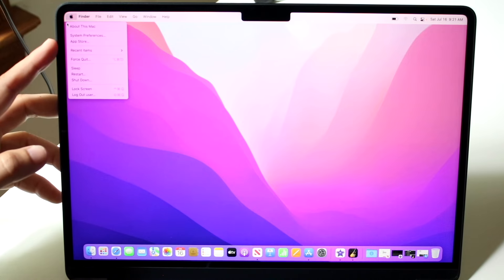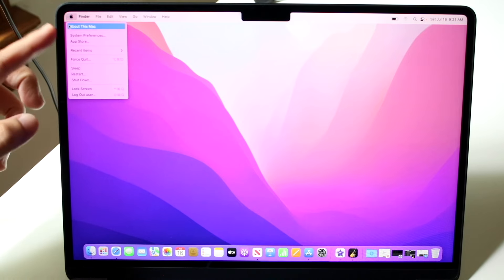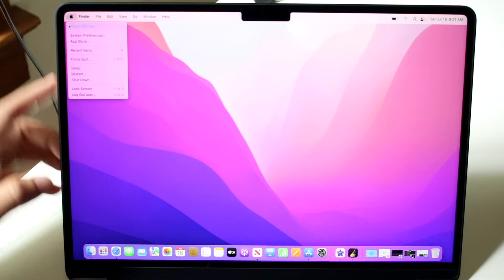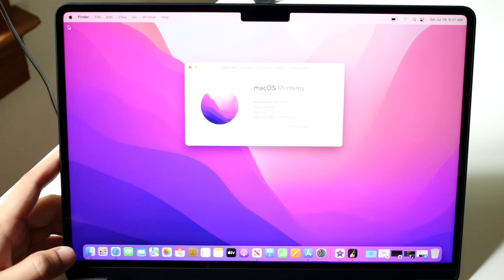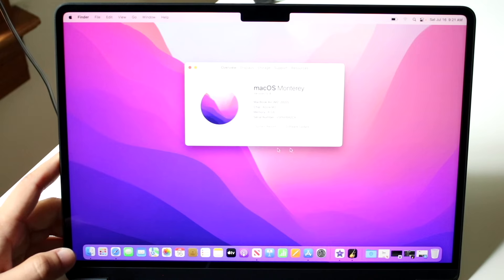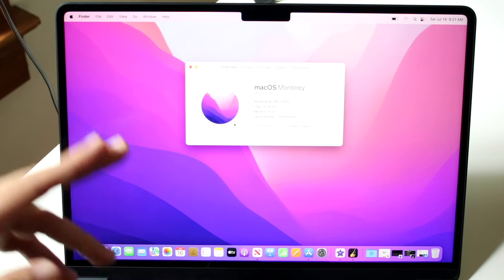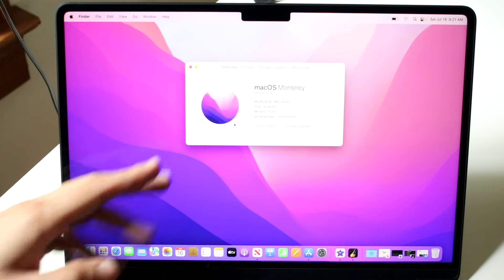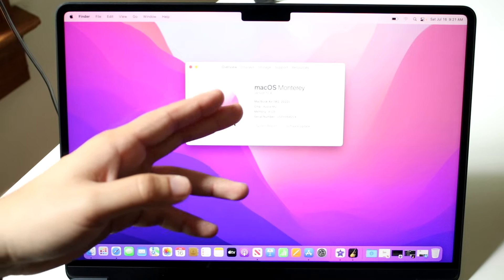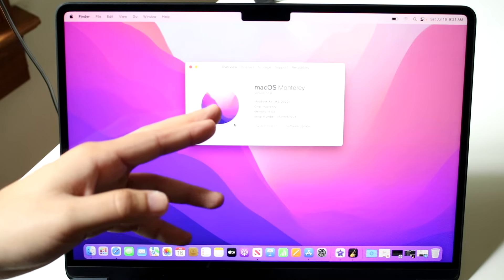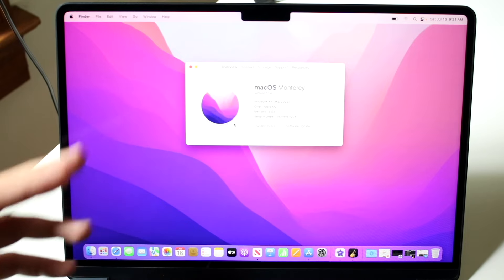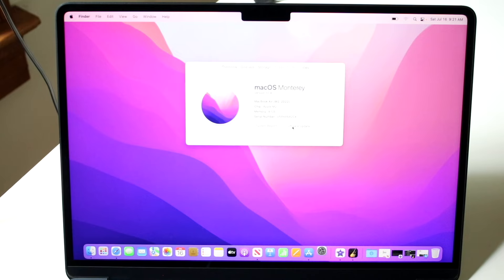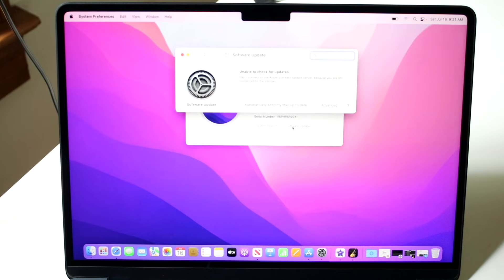So click right there. And then what you want to do is click about this Mac. So here we want to click about this Mac and you will get into this little toggle. So what this is going to show you is your macOS version, what your type of model MacBook is. You already know this, but right here you will see software update. So what I would recommend doing is clicking software update right there and you will get into this toggle.